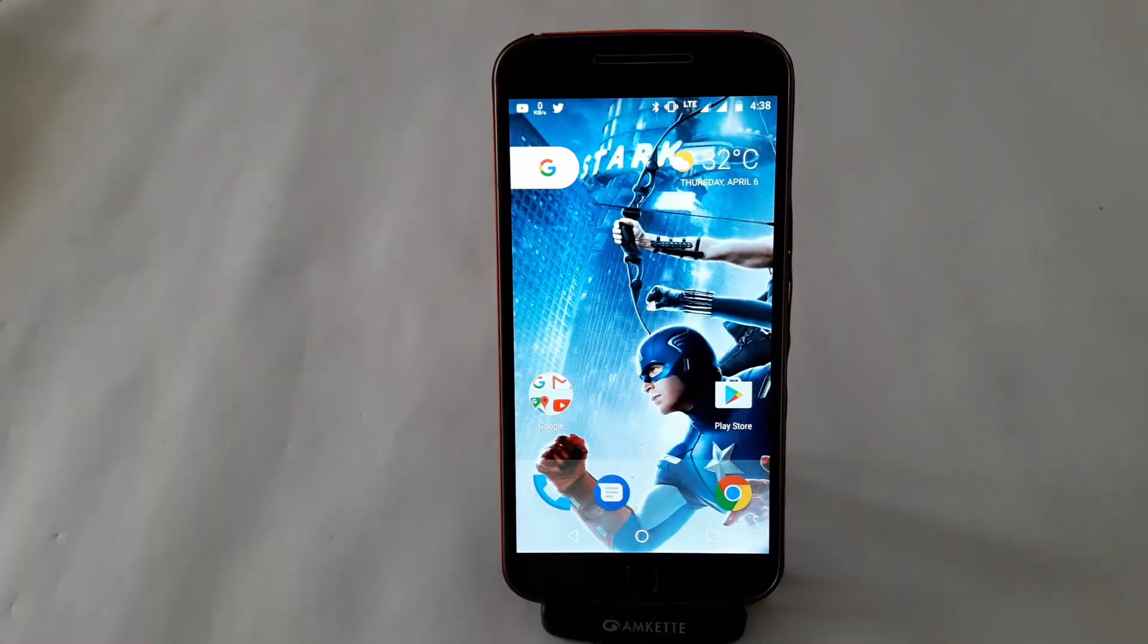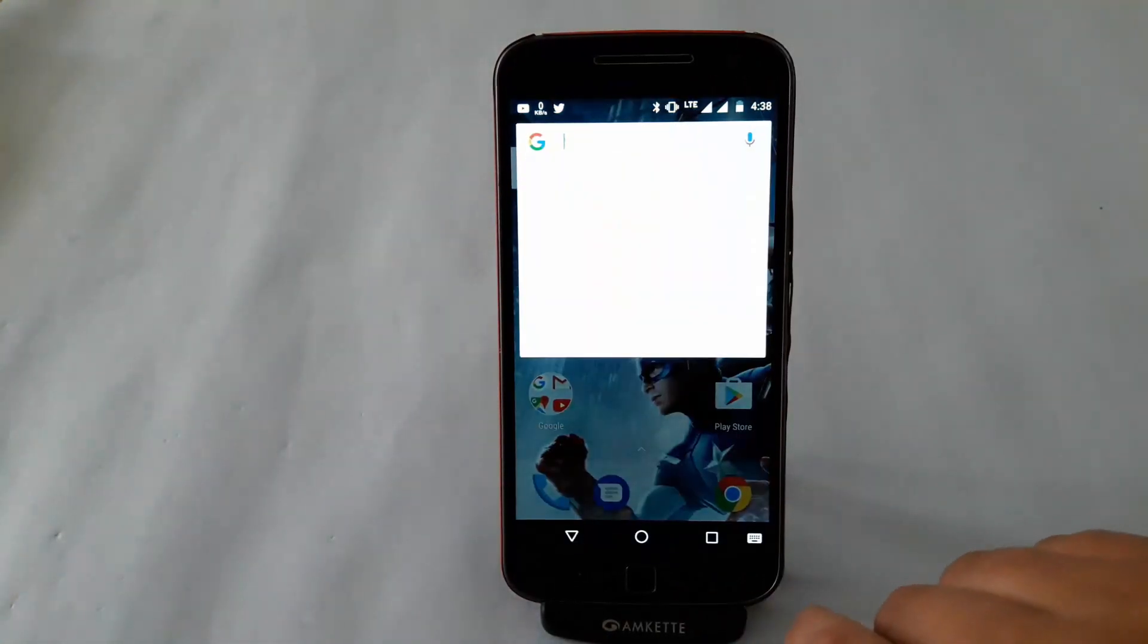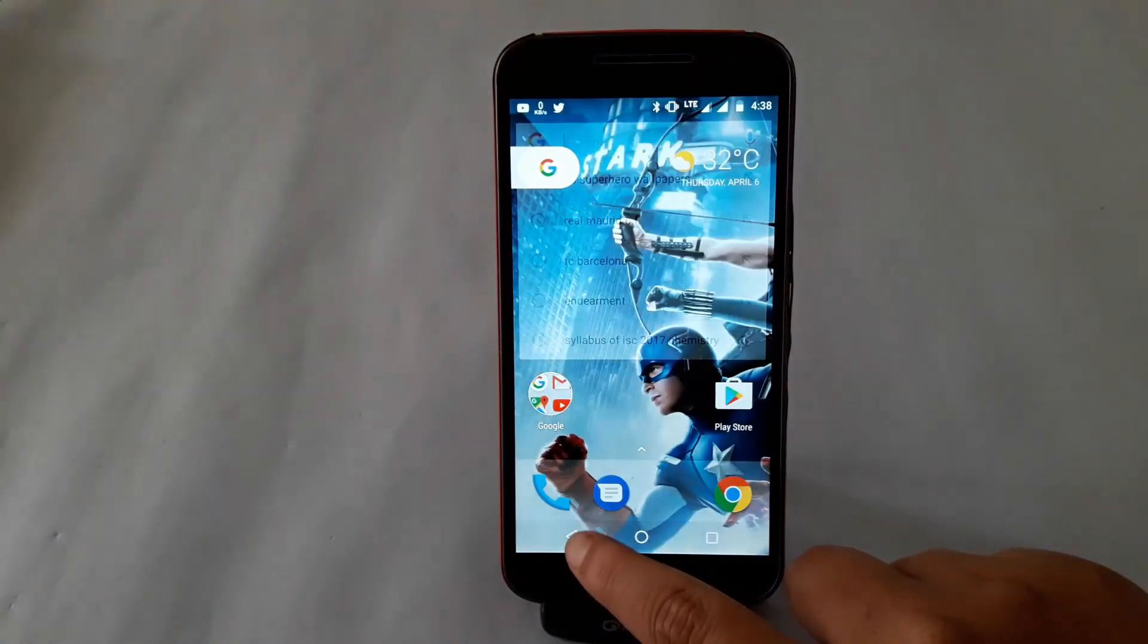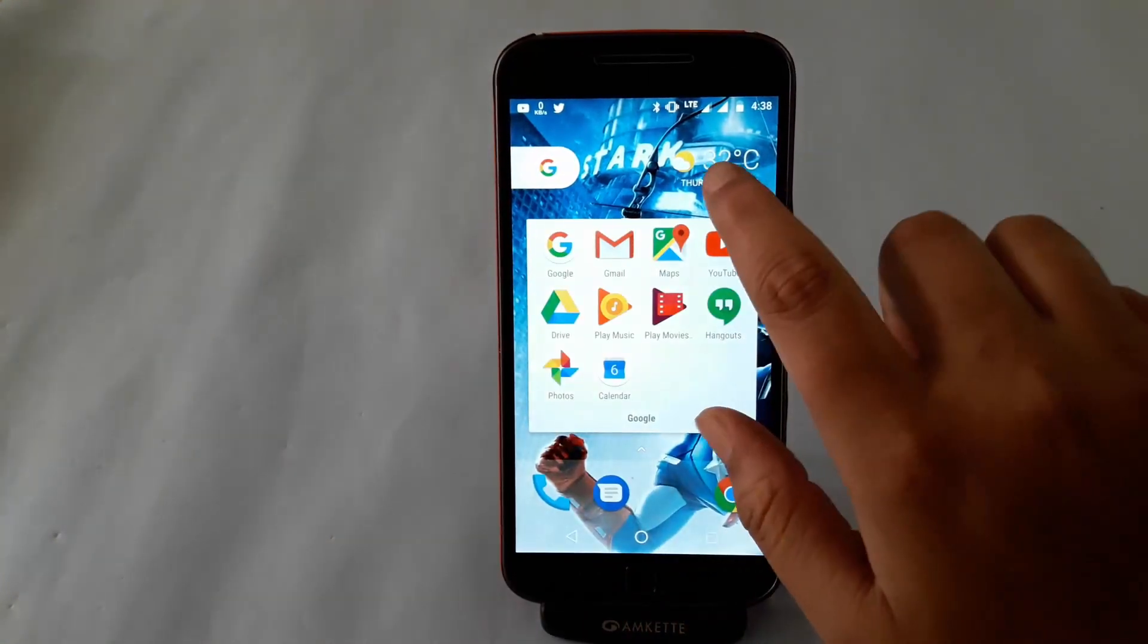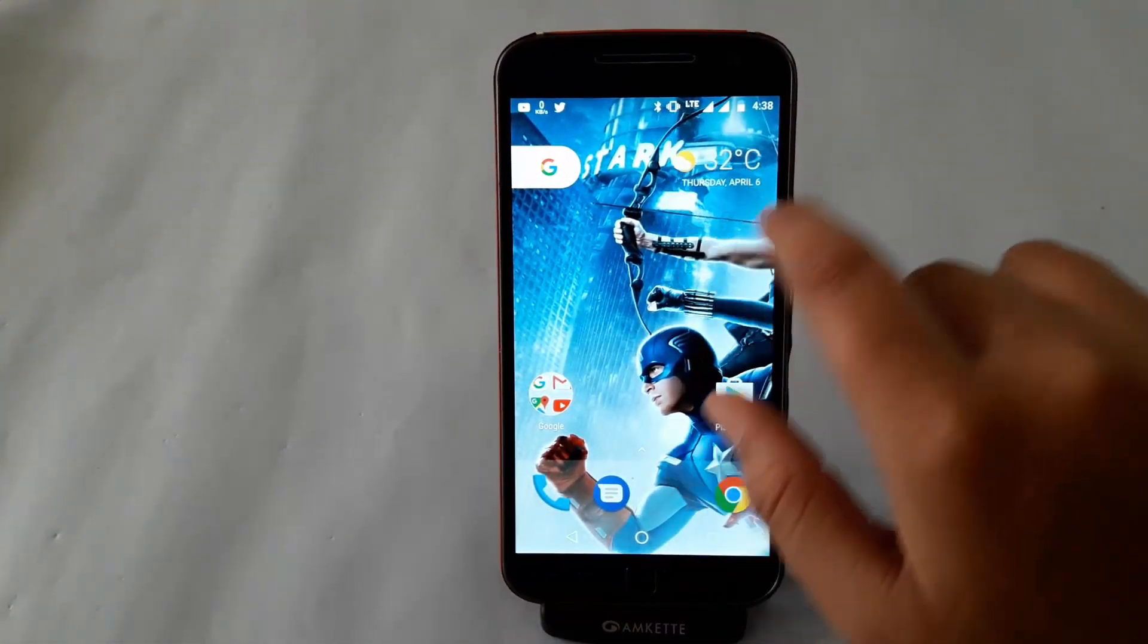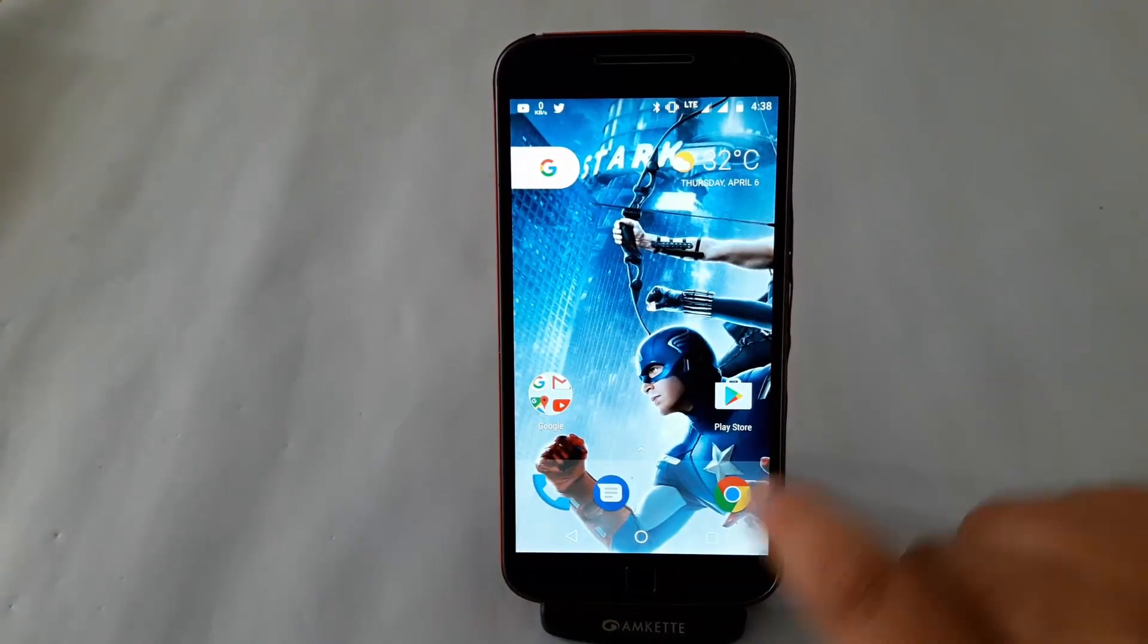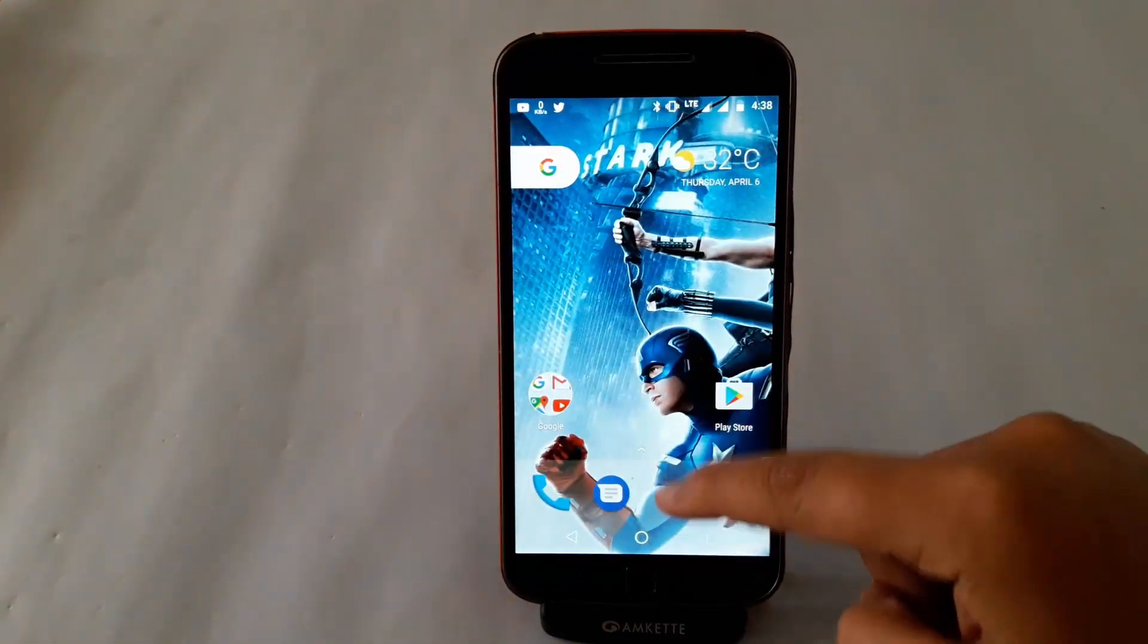If you want, you can also root your smartphone and use an application like Titanium Backup to convert the Pixel launcher into a system application. But I would not suggest you to do that as it is a preview based launcher and it may have bugs and issues here and there.